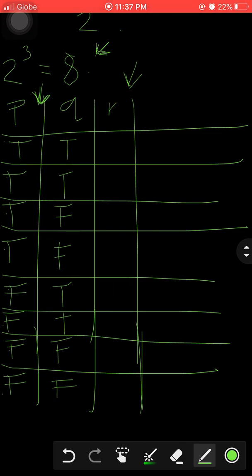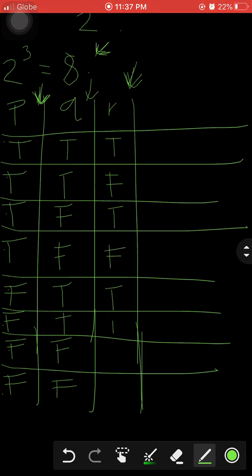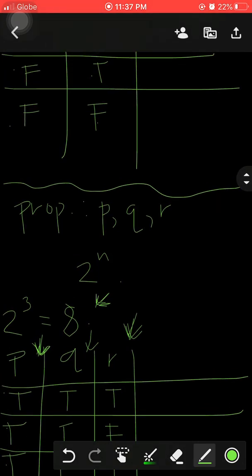The recent answer in the q column was two. Two divided by two is one, so for the r column we write alternating T, F, T, F, T, F, T, F across all eight rows.